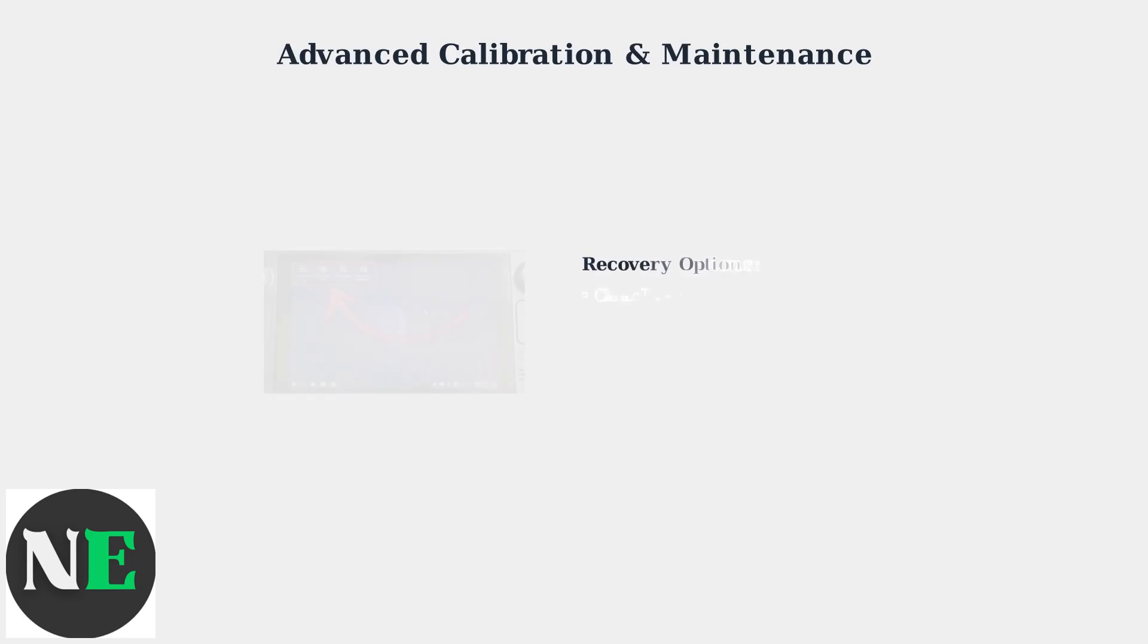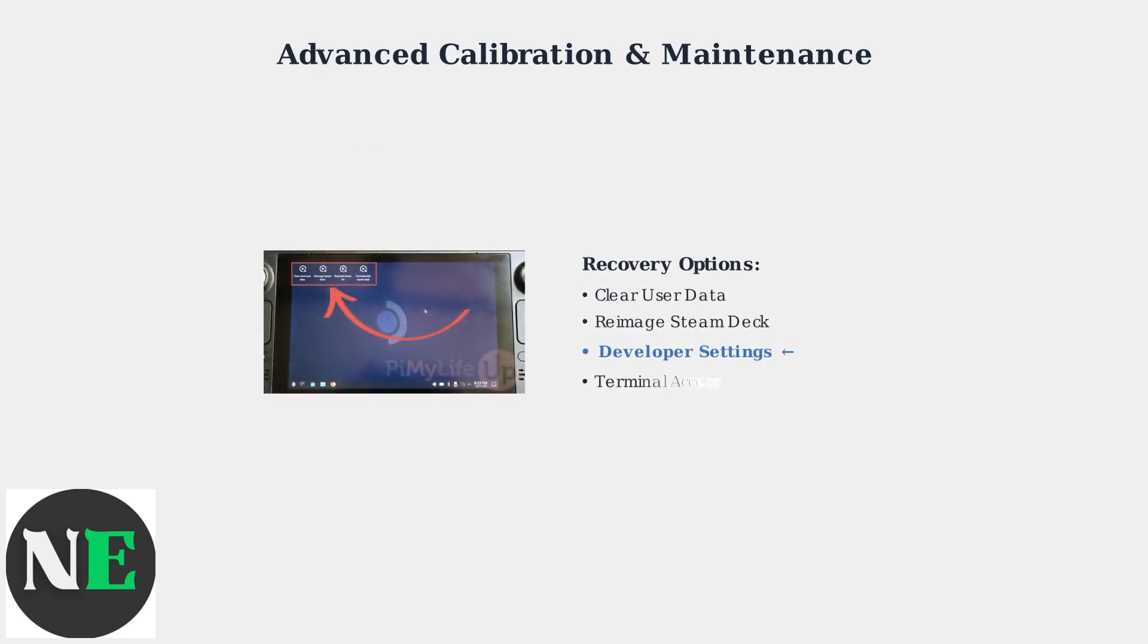The Recovery Mode screen provides several powerful options. Navigate to Developer Settings where you'll find comprehensive input calibration tools that can resolve deep firmware level trackpad issues.